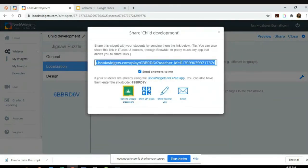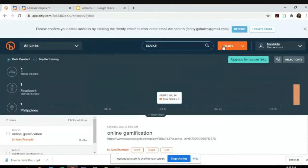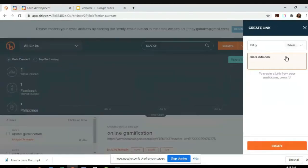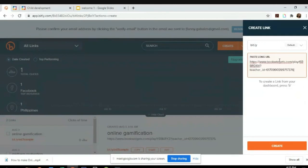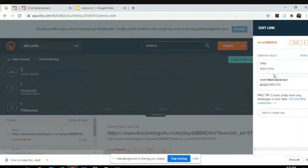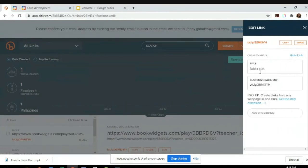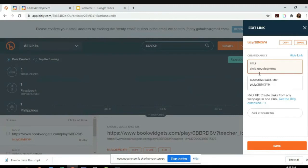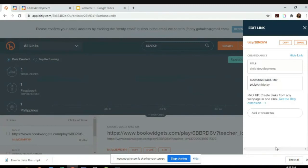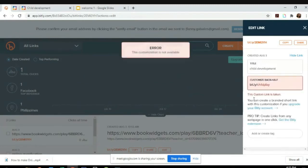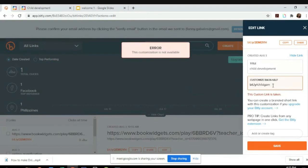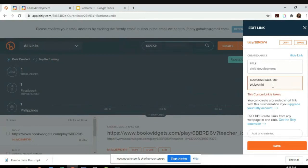Just copy the link. I actually put it in Bitly. Open the long URL, create, and then child development. Just change this to 'child play.' The custom link has been taken, so child, okay.